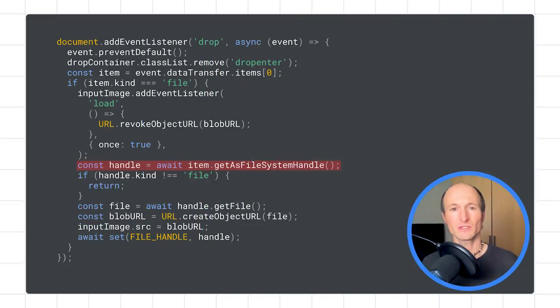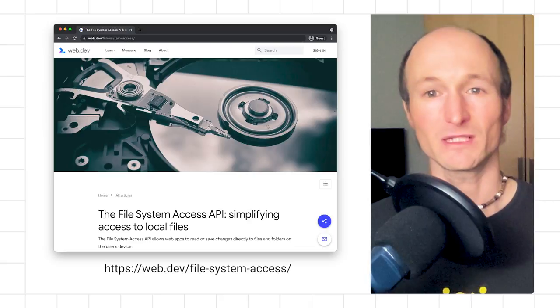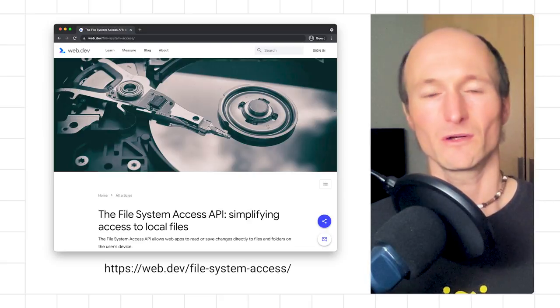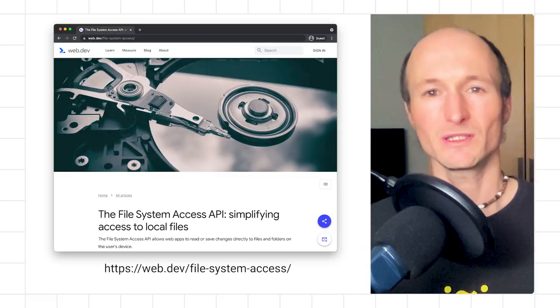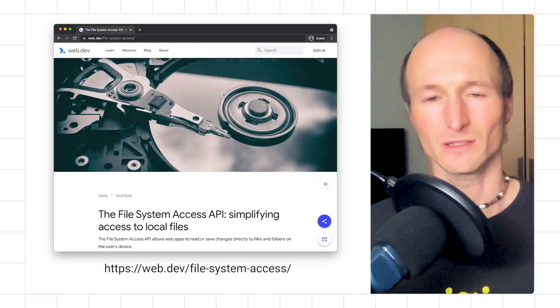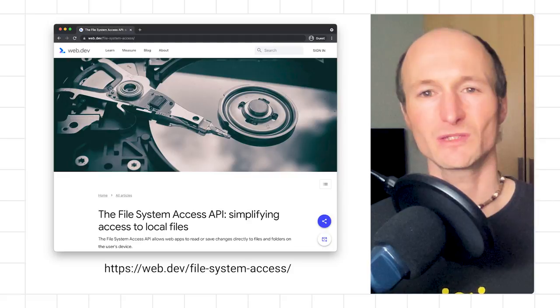For opening an input image, I can either use the file open feature or, as you've seen in the beginning, just drag and drop an image file onto the app. What's particularly nice about the drag and drop case is that you can get a file system handle from the data transfer item via the getAsFileSystemHandle method. I can persist this handle so it's ready when the app gets reloaded. For more details, check out the web.dev article on the File System Access API, and if you're interested, study the SVG code sources in source.js filesystem.js.